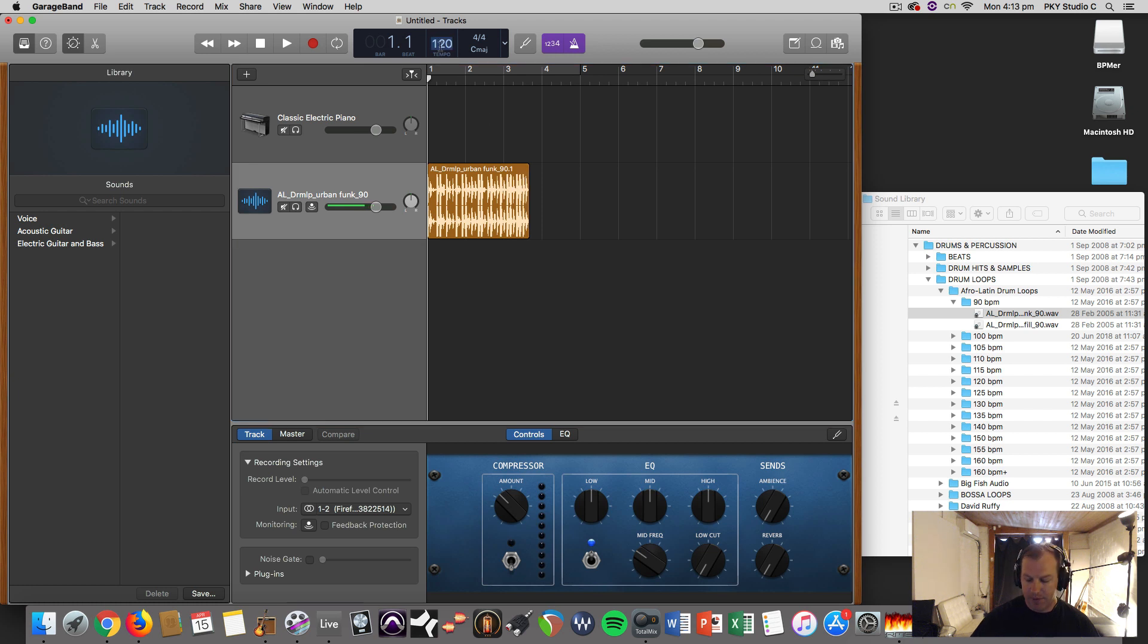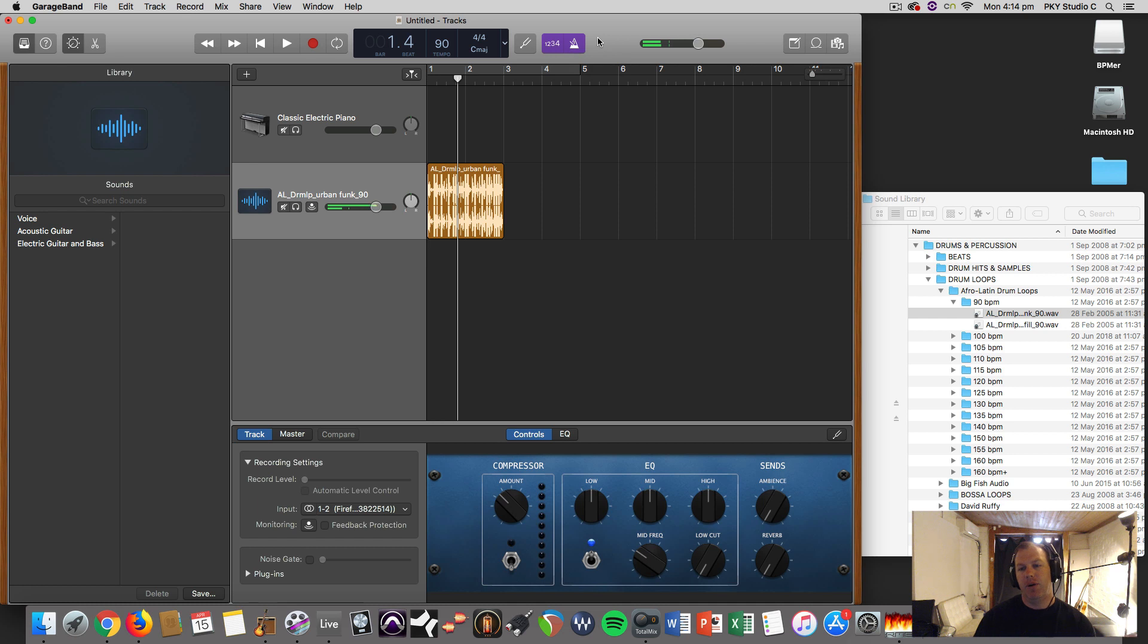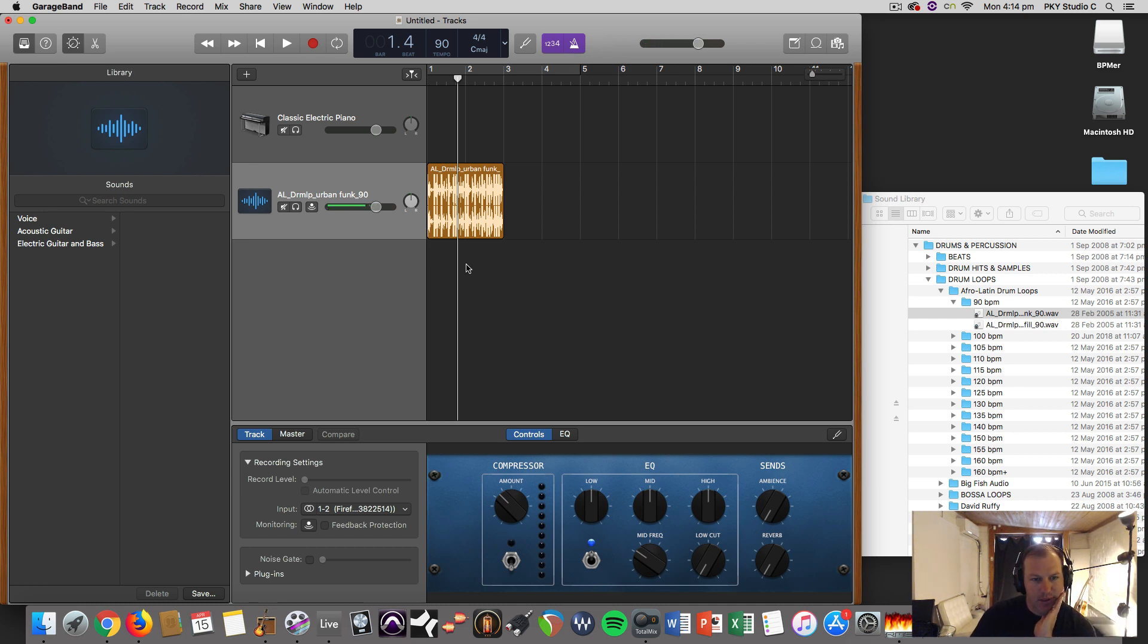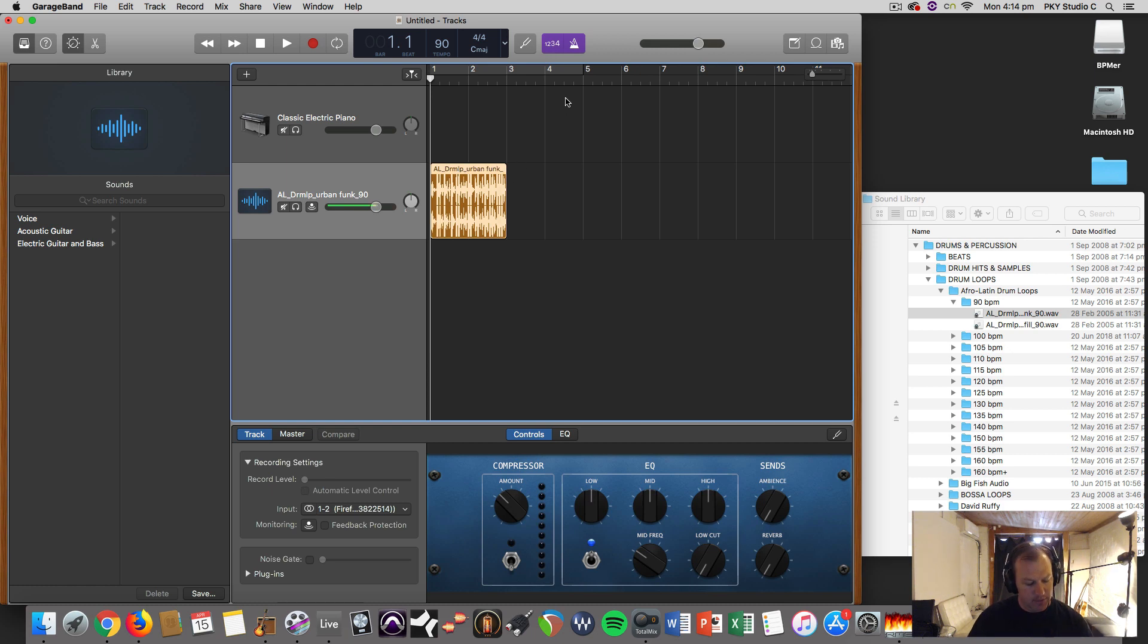You can try to match it with a session tempo and listen to it with that metronome on, or you can use a beats per minute analyzer - just search the internet for one of those. You can get programs that do it. Ableton Live does it as well.